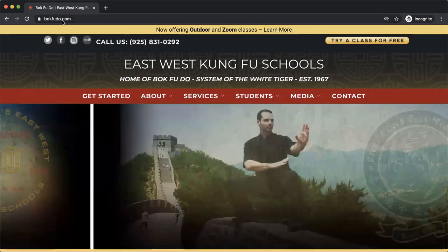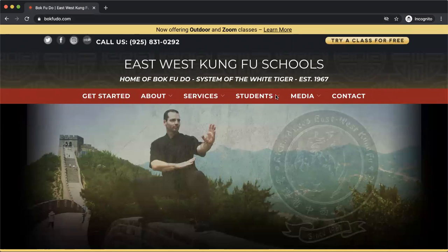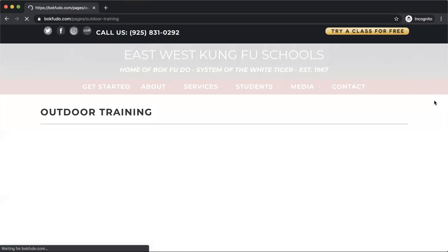So you can go here to our website bocfudo.com, you'll click on the students tab here, and then the outdoor classes.